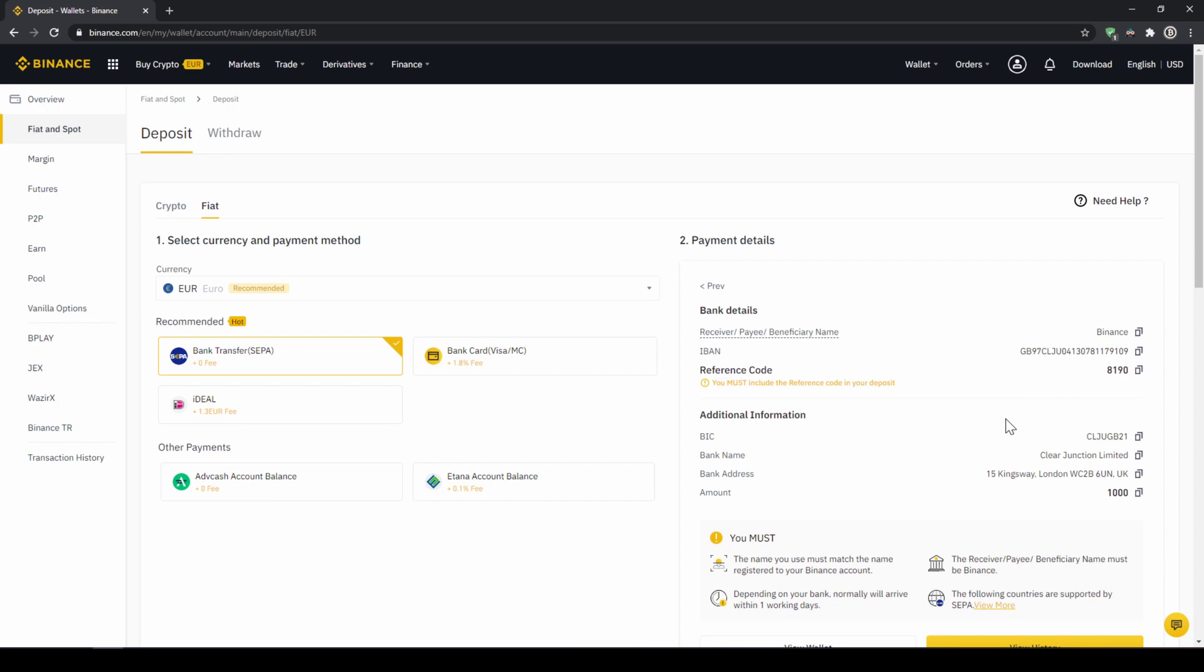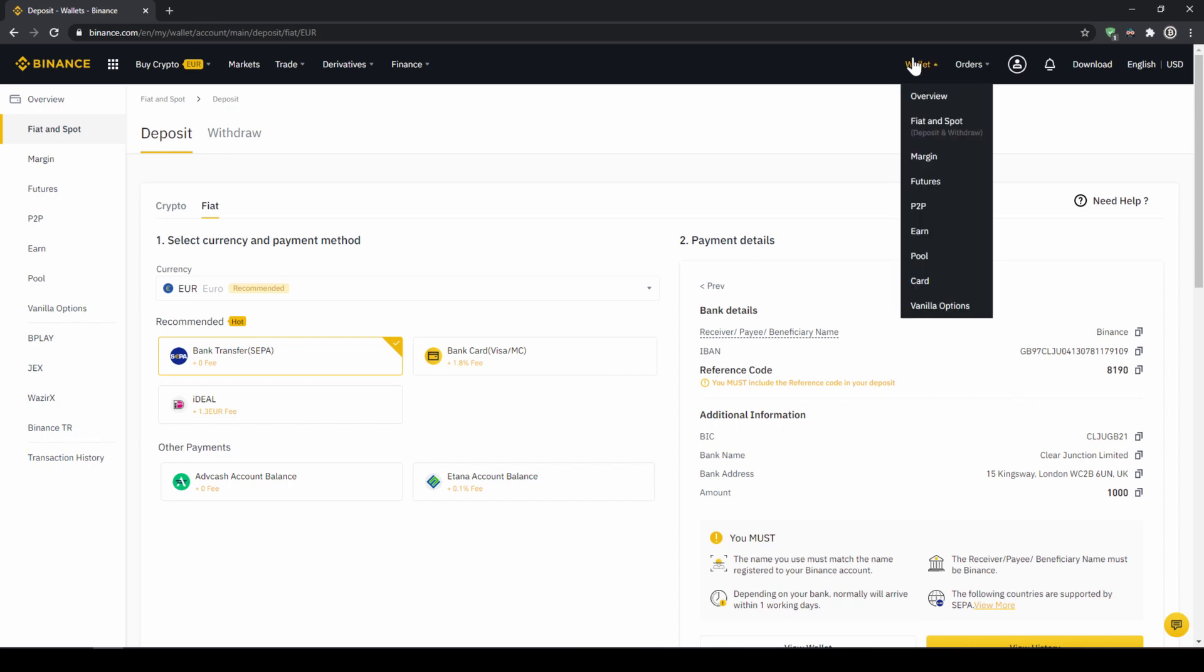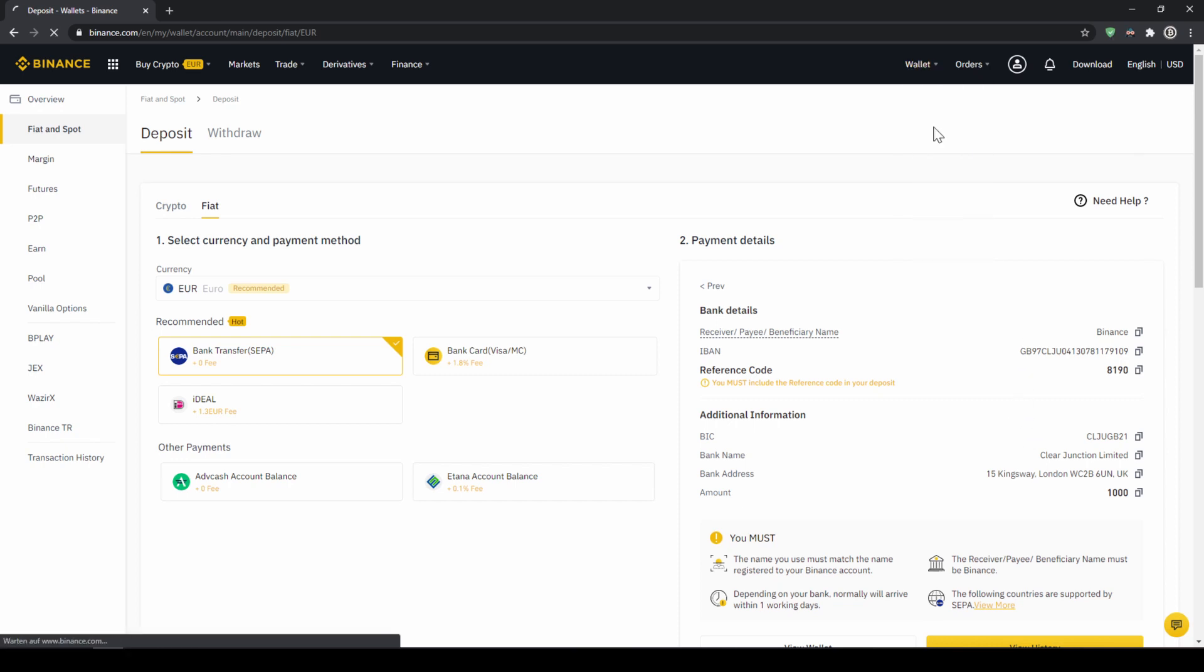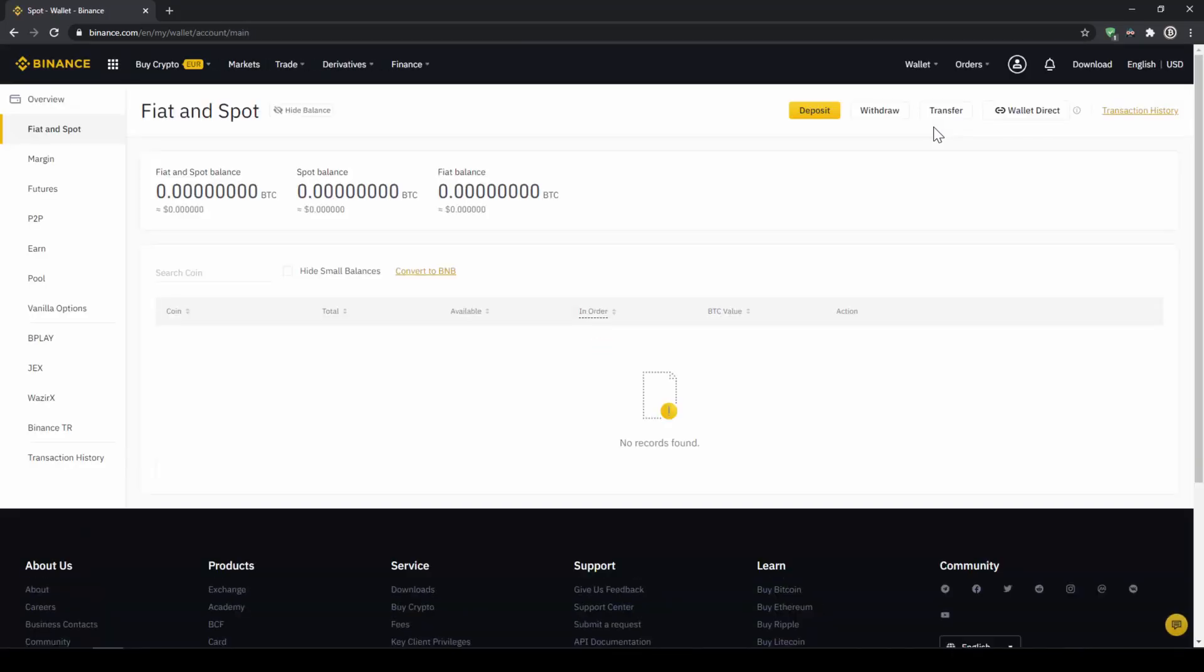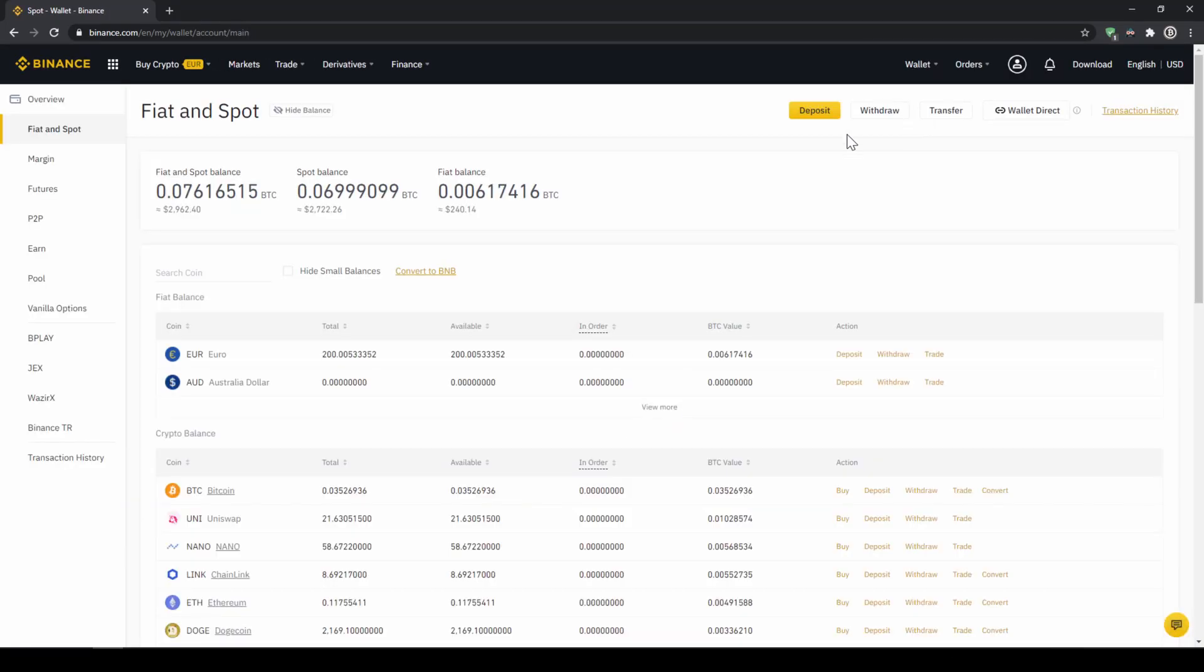When the money has arrived we can easily check this by clicking on wallet again and then fiat and spot. Then we can see if the money has been credited to our currency account right here.